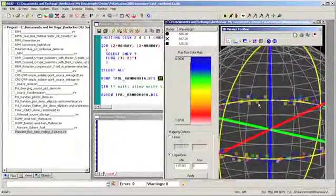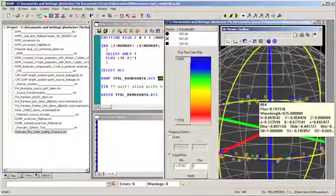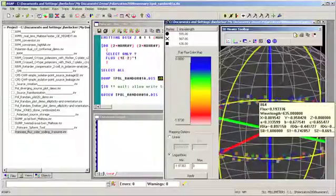One thing we might do is simply select one with our mouse button. We see the ray number in the dump file, its flux, wavelength, positional and directional coordinates, and its polarization information.